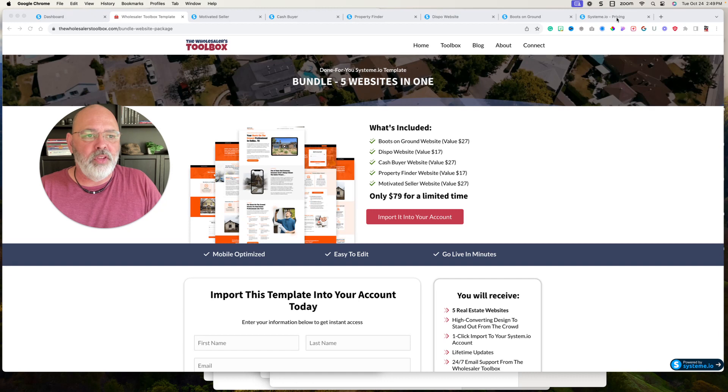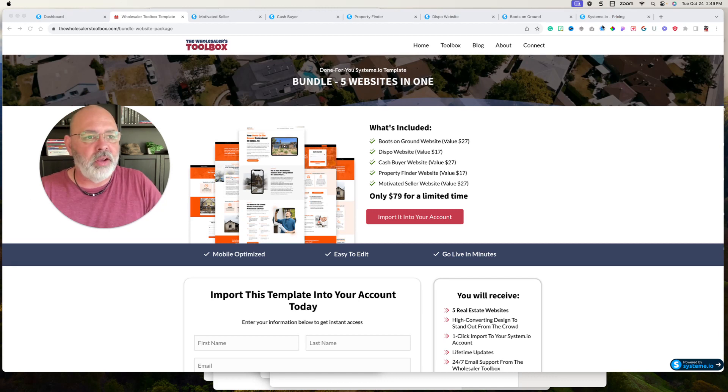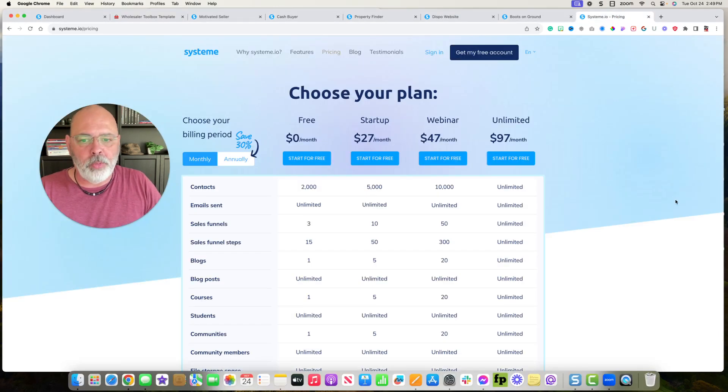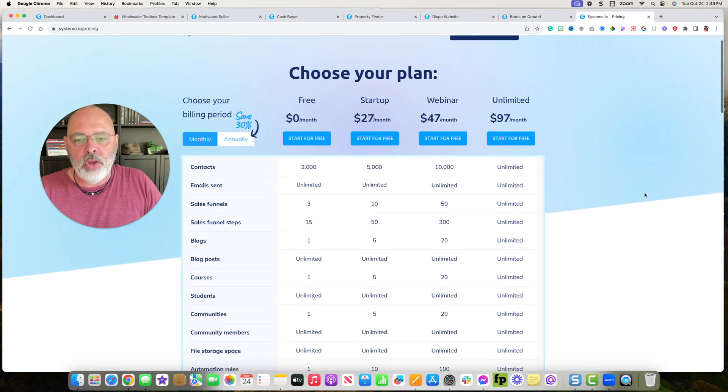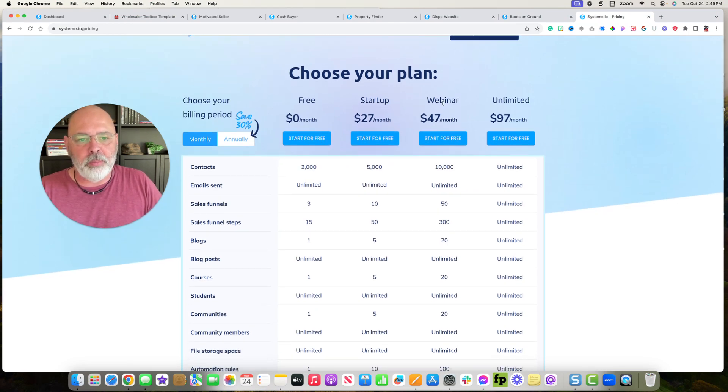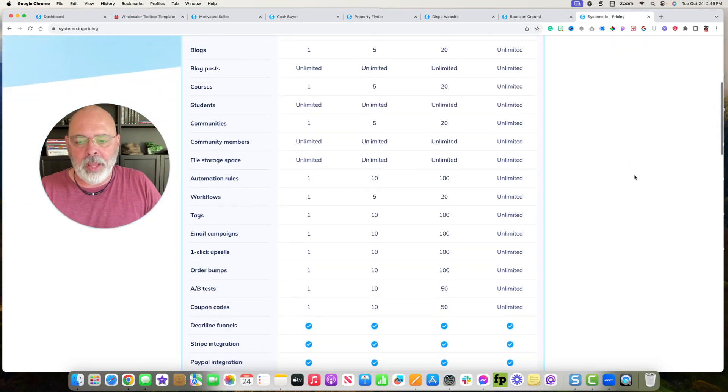So if you look at System.io pricing, if you look at their pricing, they have a free plan, startup plan, webinar plan, and unlimited plan.